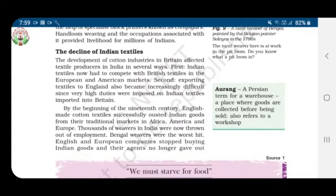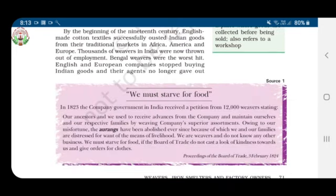The development of cotton industries in Britain affected textile producers in India in several ways. Firstly, Indian textiles now had to compete with British textiles, which were very cheap, in the European and American markets. Secondly, exporting textiles to England became increasingly difficult since very high duties were imposed on Indian textiles imported into Britain at the beginning of the 19th century.